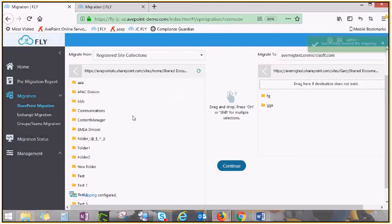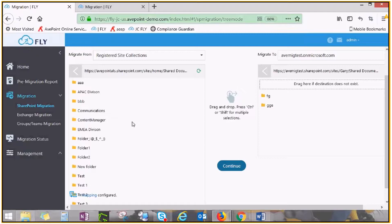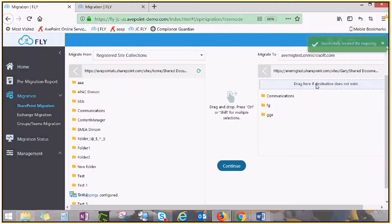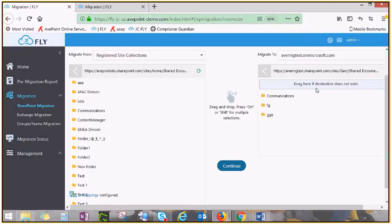Alternatively, if you'd like to create a new container of the same name as the source, drag your source to drag here if destination does not exist. Repeat this process by dragging and dropping source contents to your desired destination locations until you finish all your mappings.